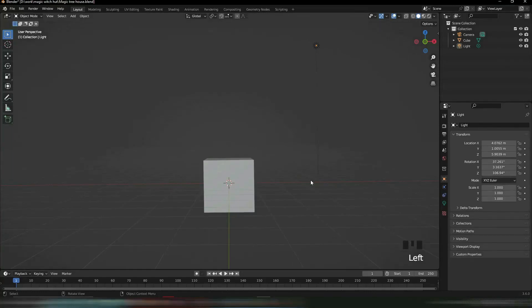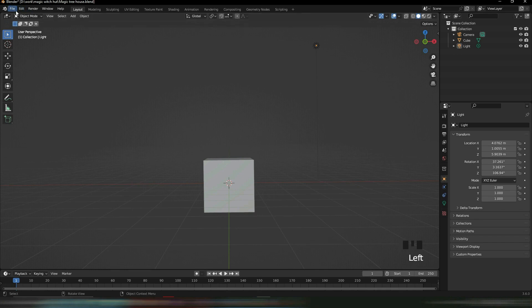Hello there, my name is Adam. I'm a 3D artist and illustrator, and today I'm going to teach you how to make a magical treehouse — or at least the interior of it. We're not doing the exterior today.